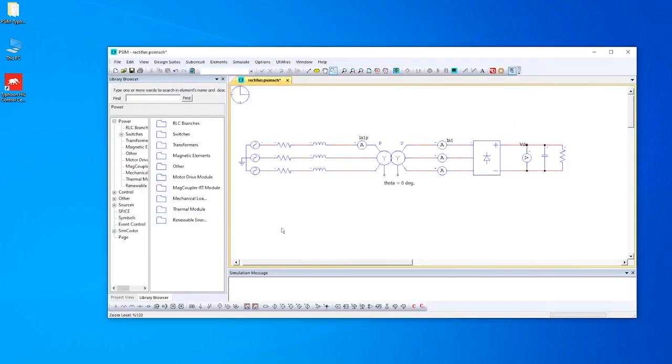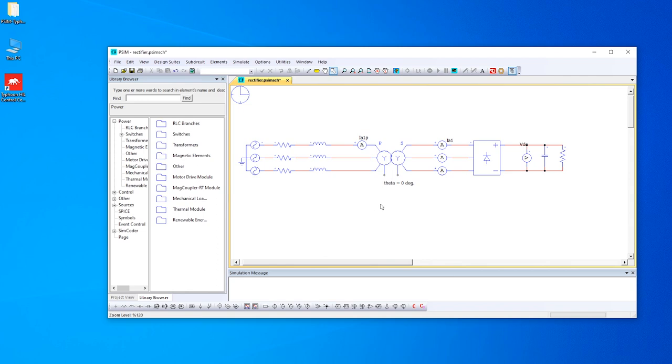Here as you can see, this is a simple example of a rectifier implemented in PSIM. On the left side we have a three-phase voltage source together with grid impedance. Also there is a three-phase two-winding transformer, rectifier, capacitor and resistor. There are also some measurements such as current measurements and voltage measurement.